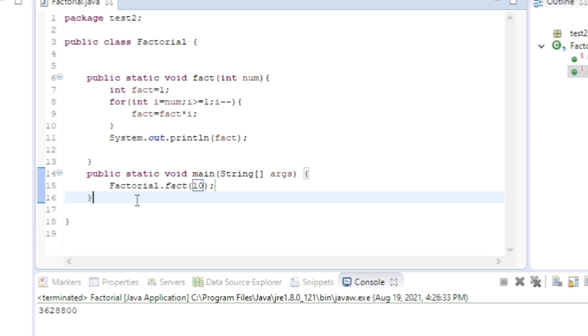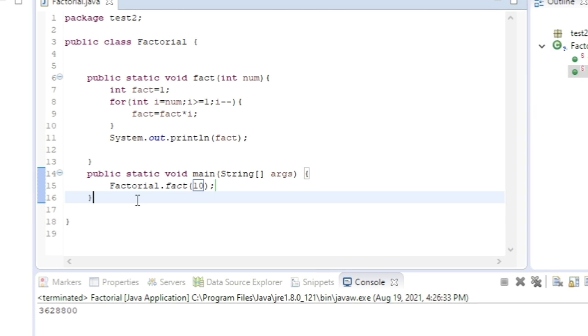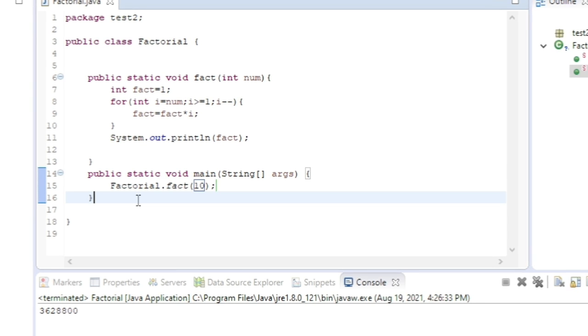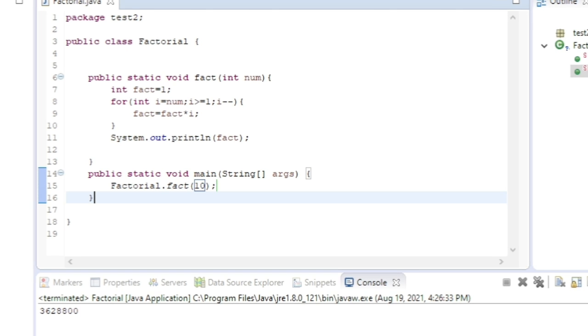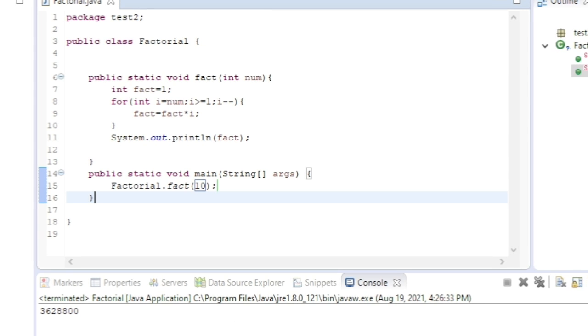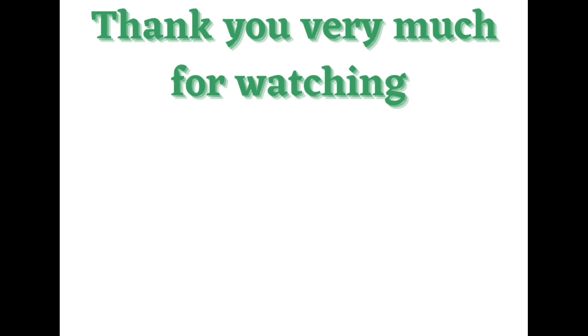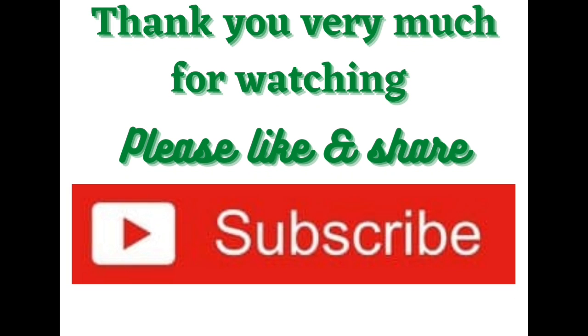If you have any doubts related to this program, you can always comment in the comment section. I'll clear your doubts. That's all for today's video. Thank you very much for watching. If you like the video, please don't forget to subscribe to my channel.